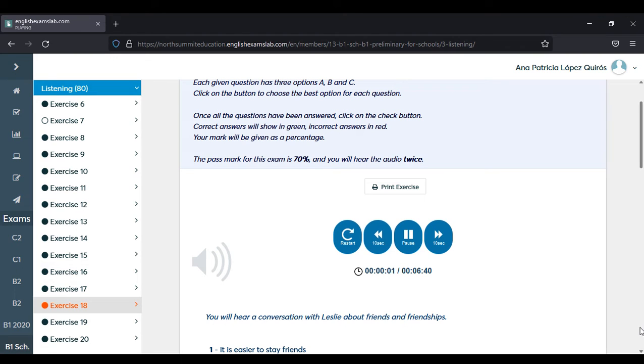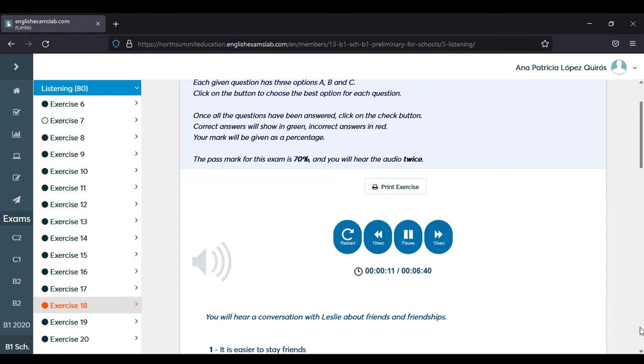You'll hear a recording about a particular subject, and you are given a set of questions relating to the recording. For each question, choose the best answer: A, B, or C. You will hear each recording twice. You now have 45 seconds to look at the questions.